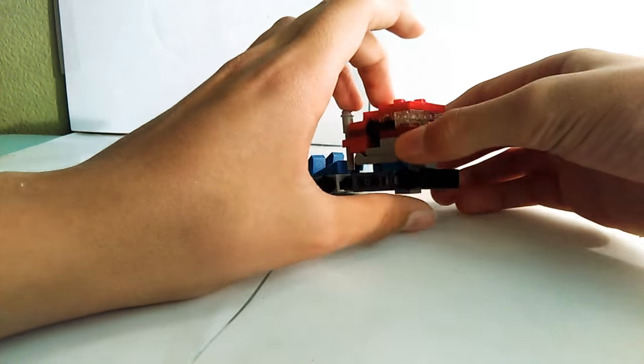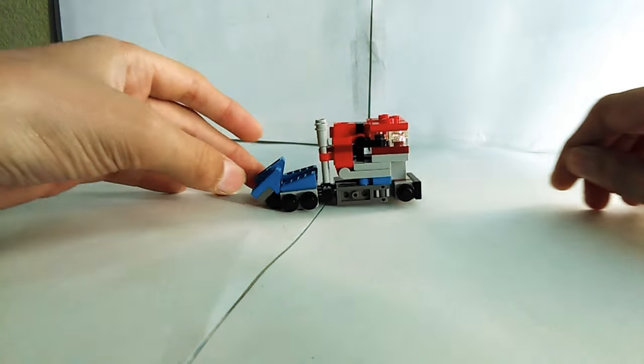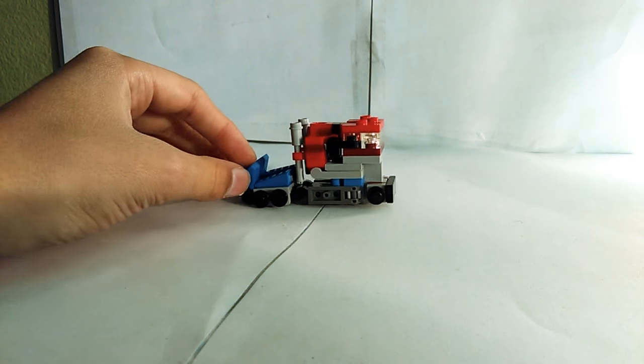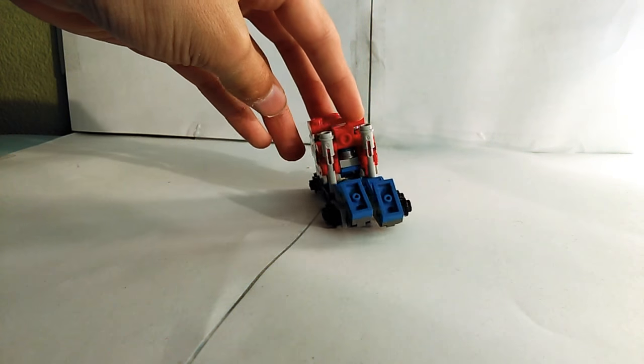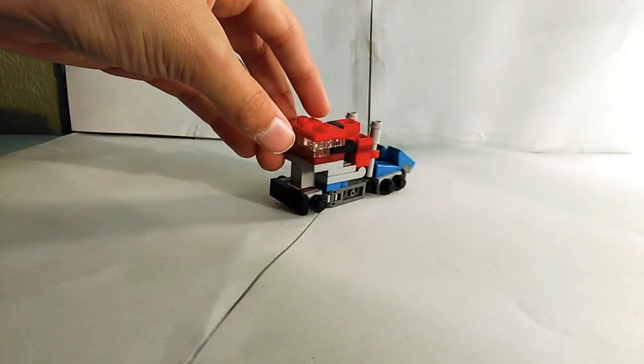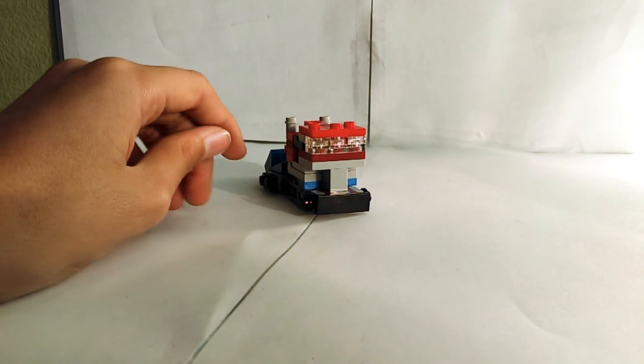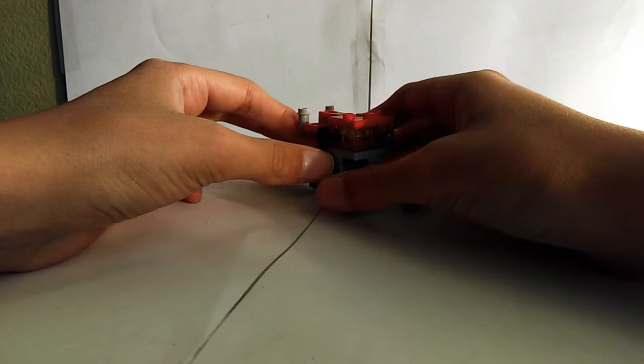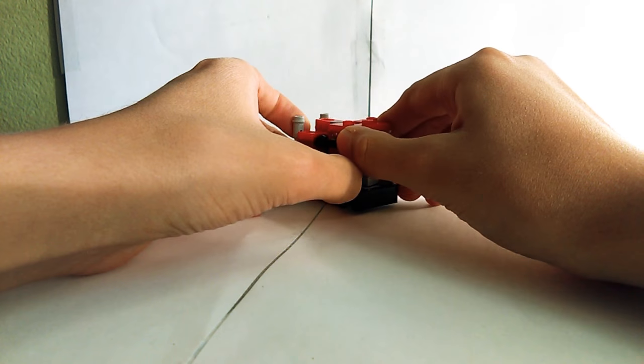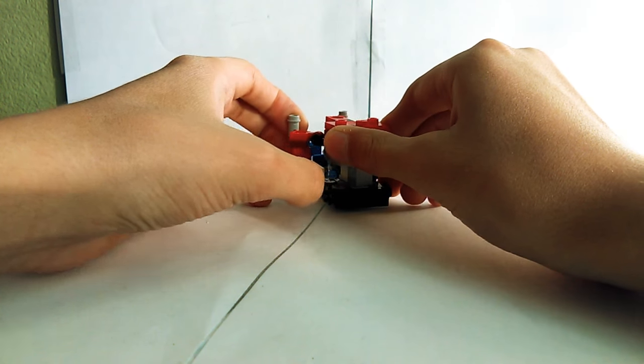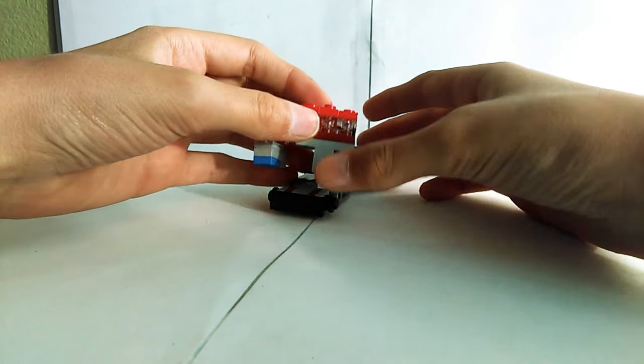Before I do that, I just want to show you around him, looks like that. Okay, now I'm going to transform him. So first you want to bring the arms out.